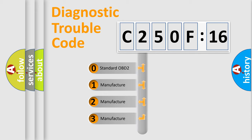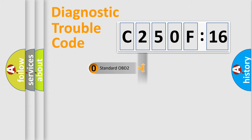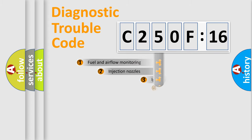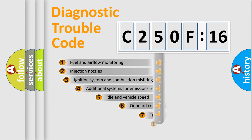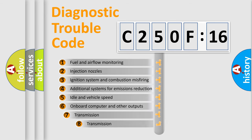If the second character is expressed as zero, it is a standardized error. In the case of numbers 1, 2, 3, it is a more specific expression of the car-specific error.